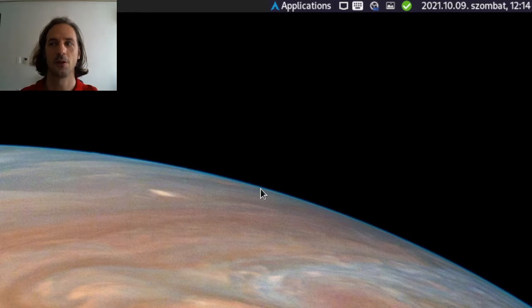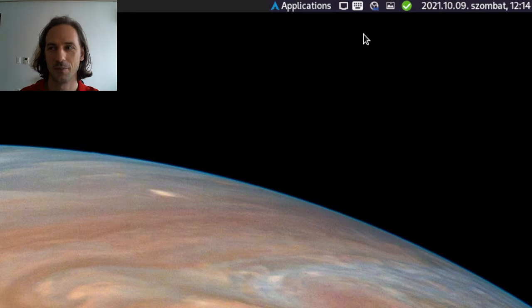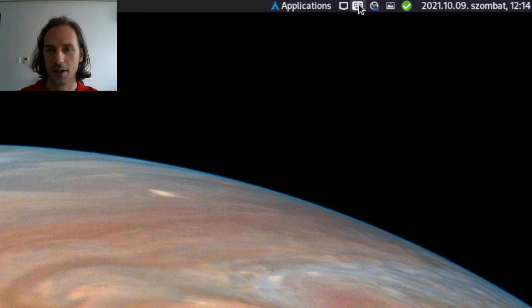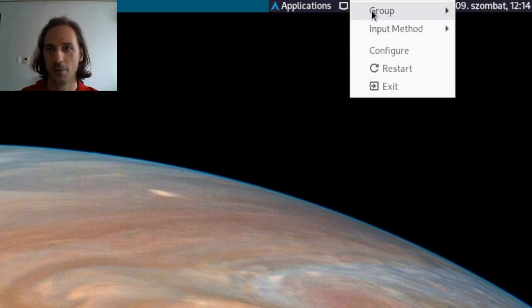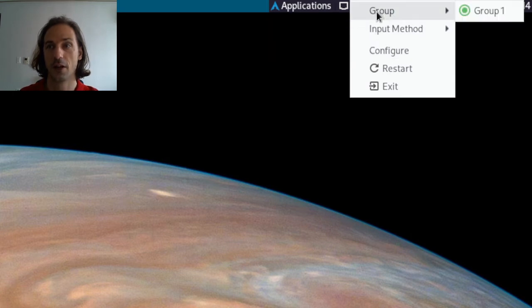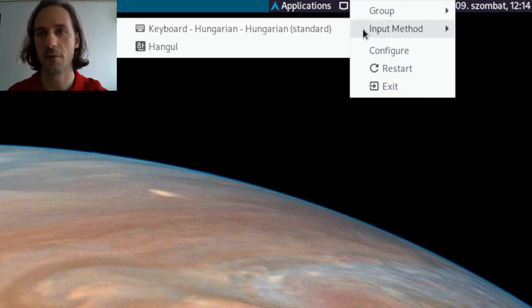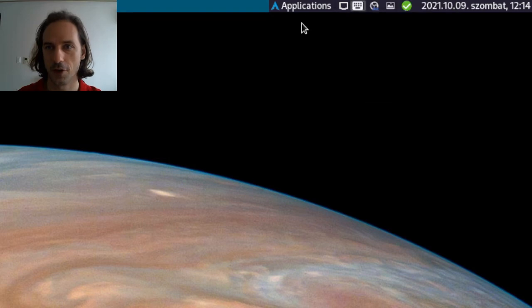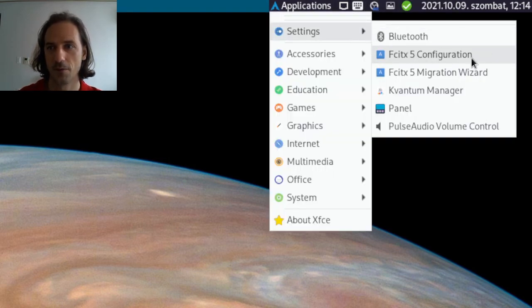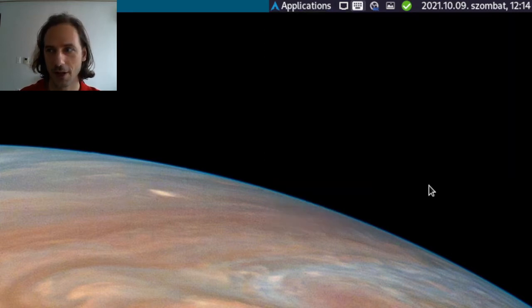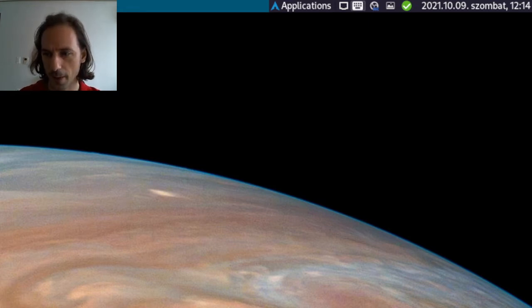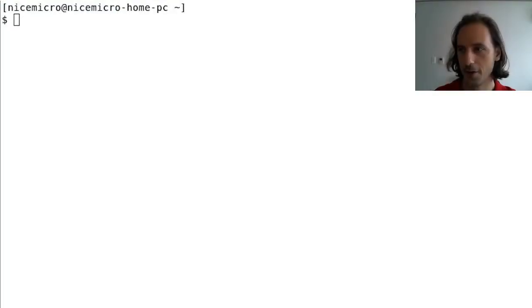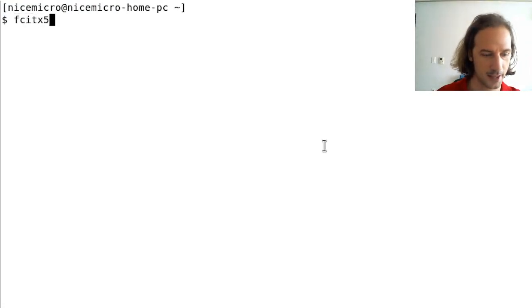After logging out and logging in or restarting your system, if you have a system tray, this keyboard icon here will appear. Right-clicking on it, you will be able to activate the different keyboard layouts that you set up. You can change your settings by this FCITX5 configuration tool from your application menu, or you can use your terminal to start it with the FCITX5 dash config command.